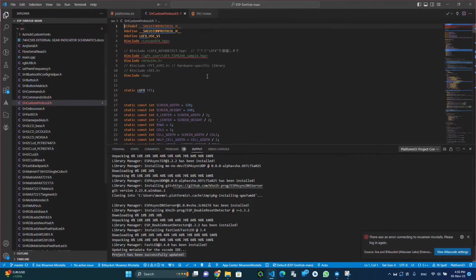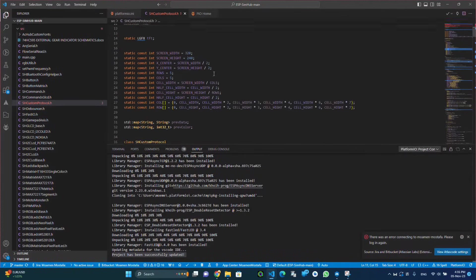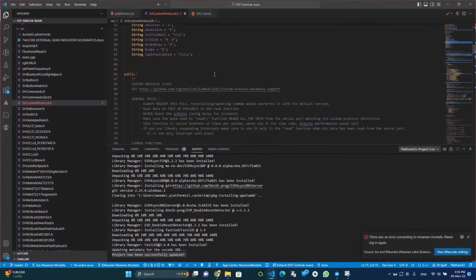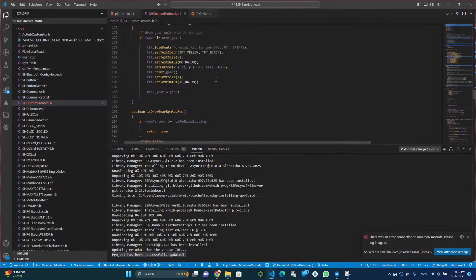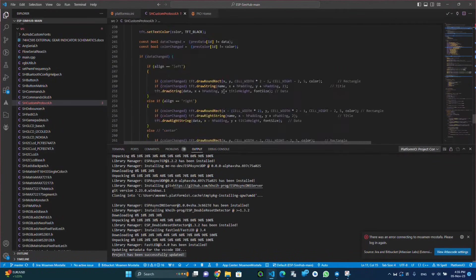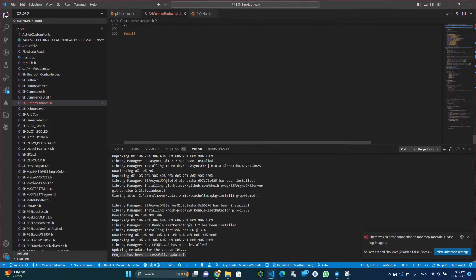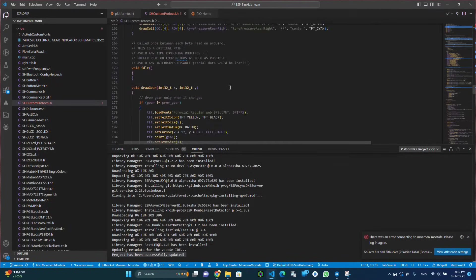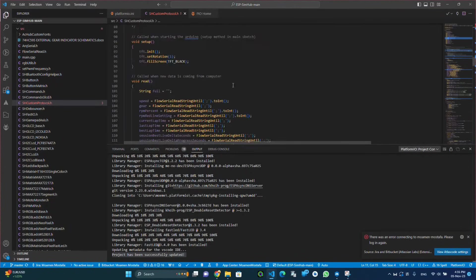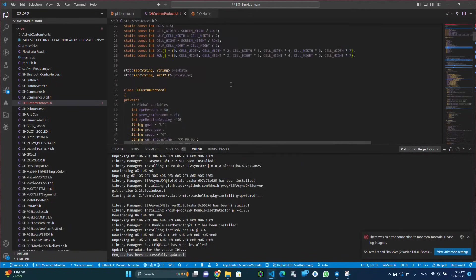Now the dashboard code is ready to be uploaded to the ESP microcontroller.